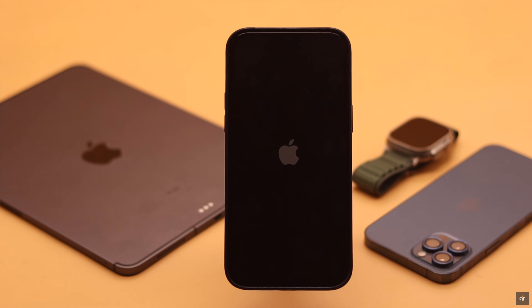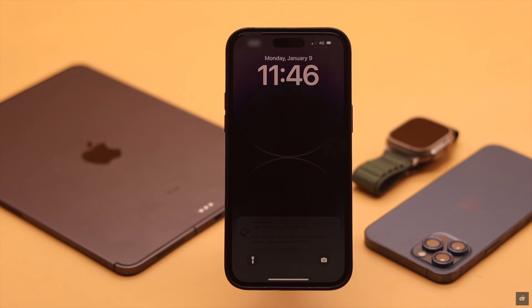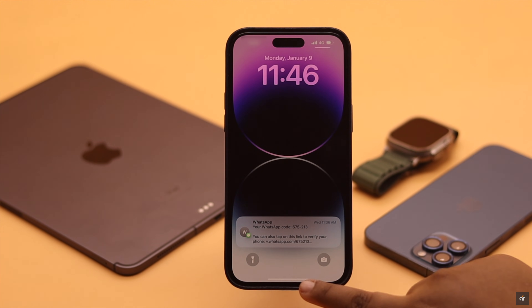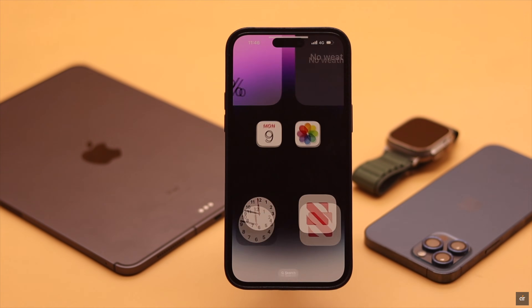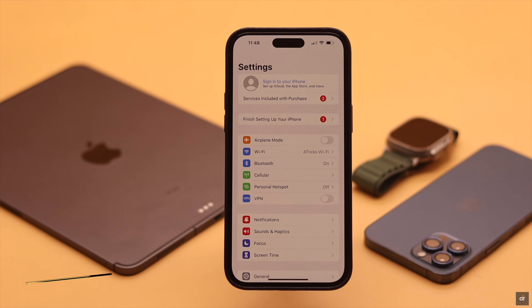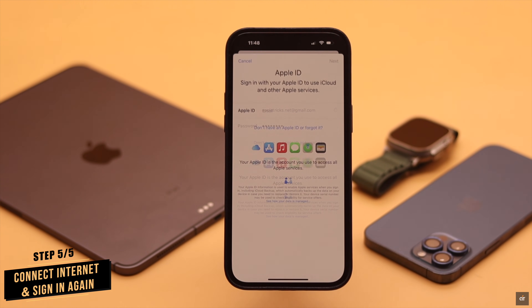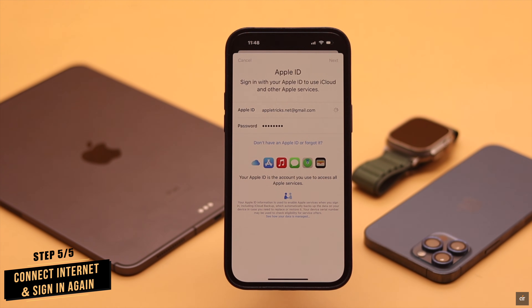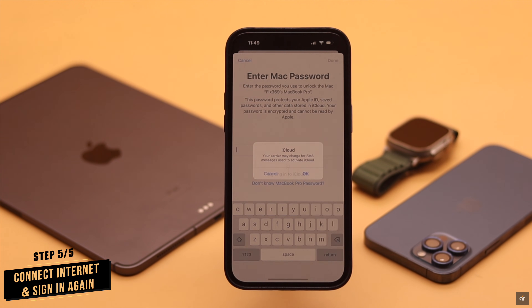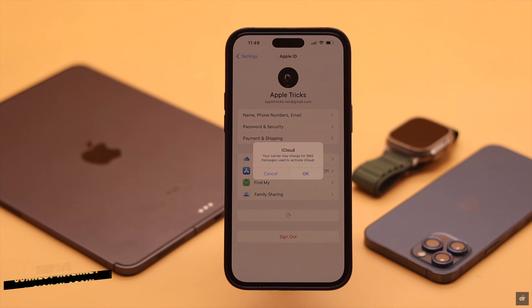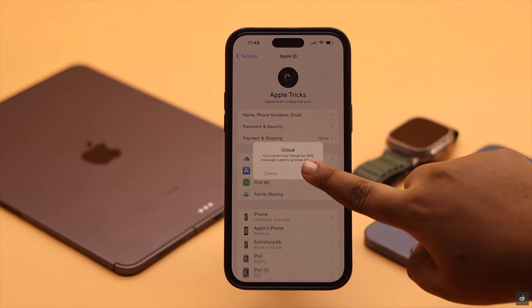Don't worry — this won't erase any of your photos, videos, contacts, or other data. Now connect to your internet and sign back in to your Apple ID, and your problem will be fixed.